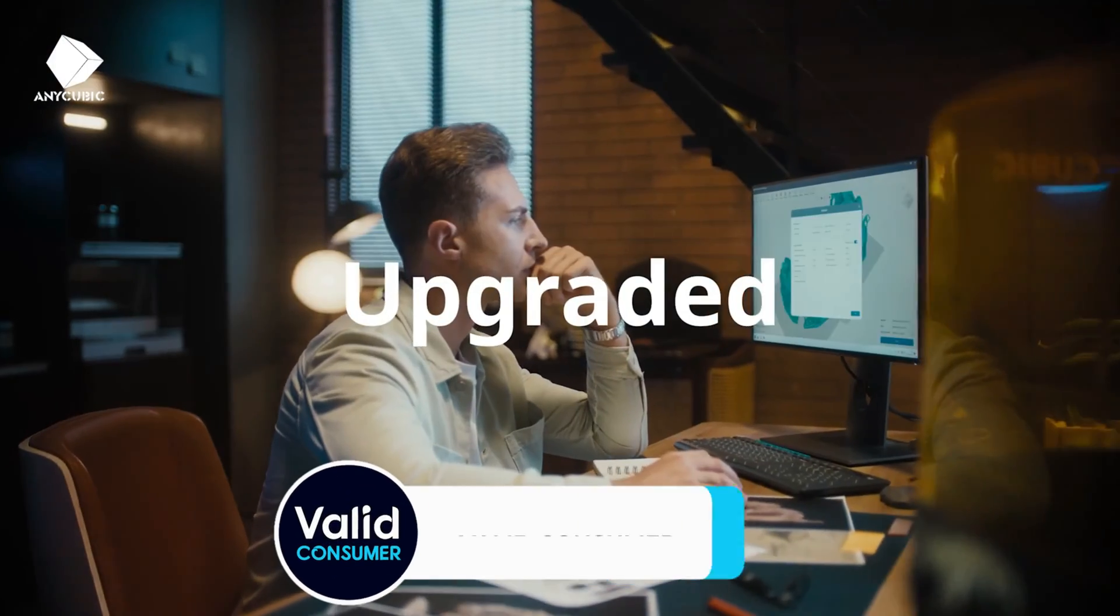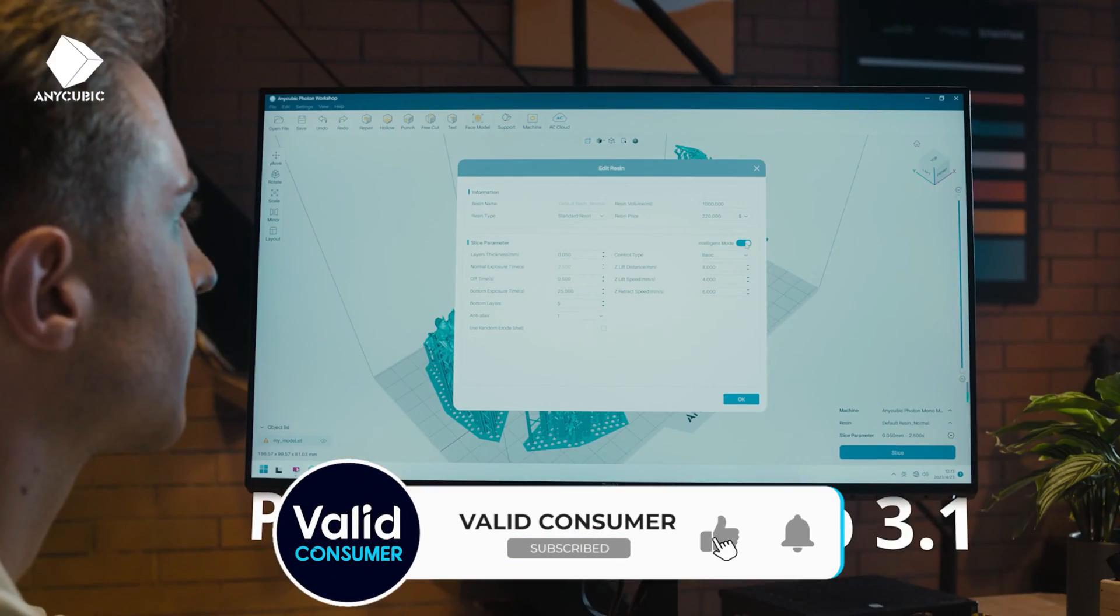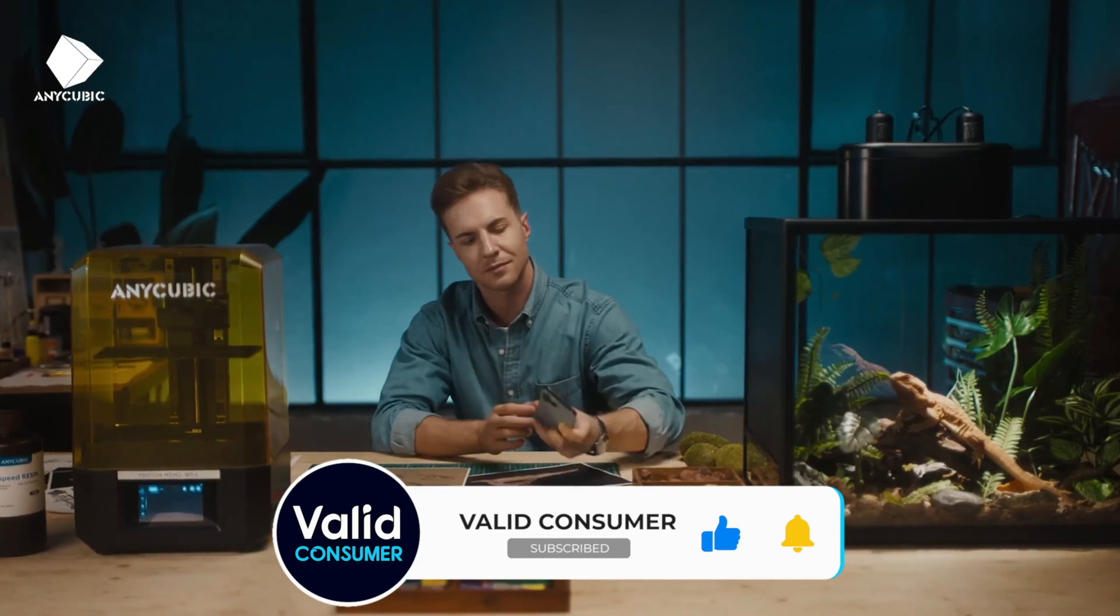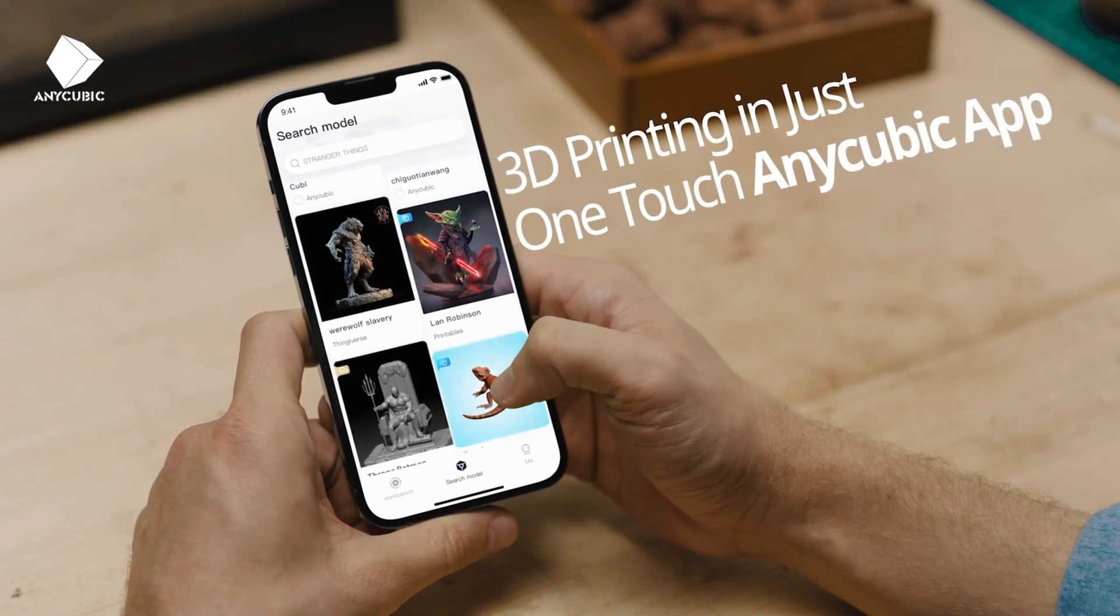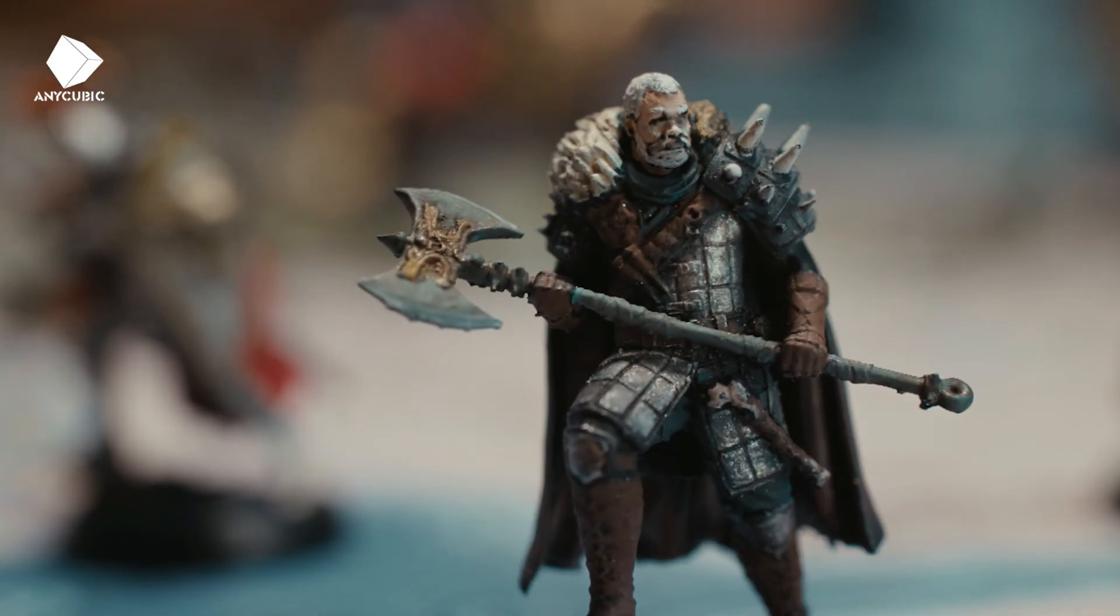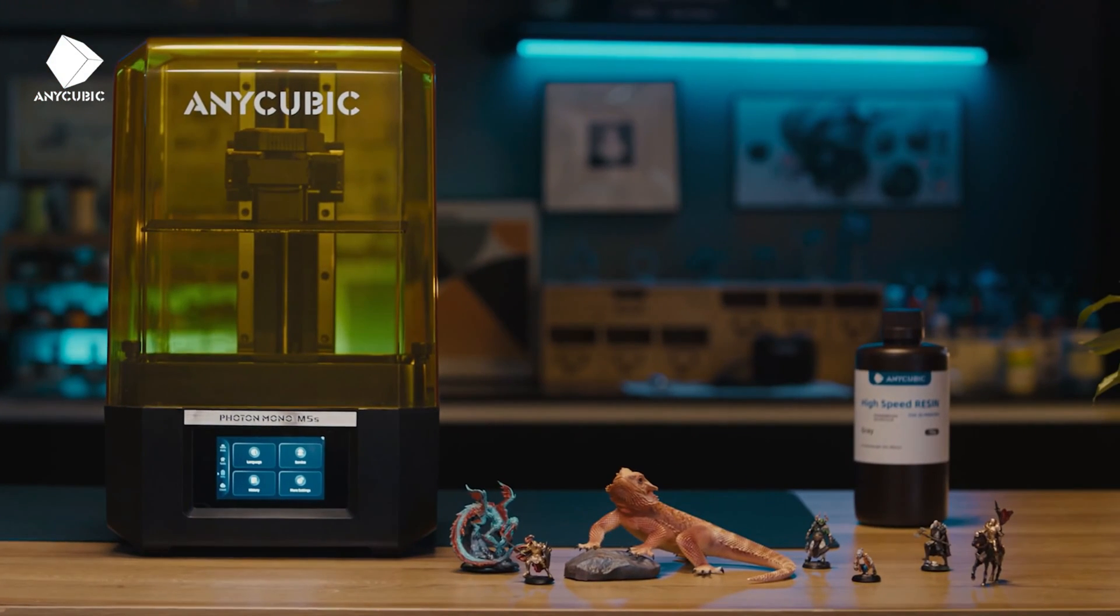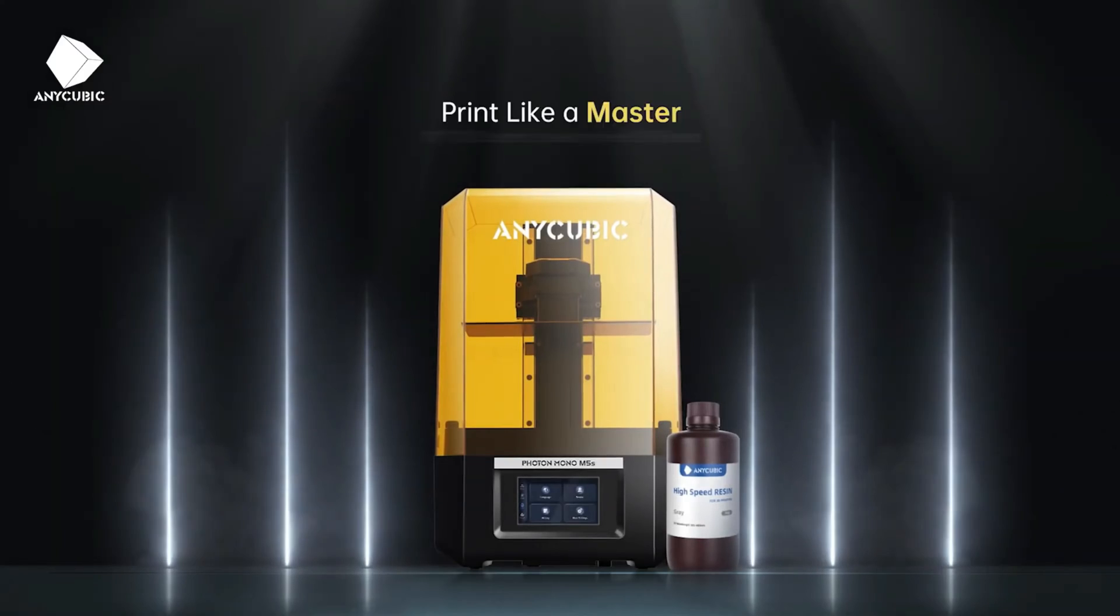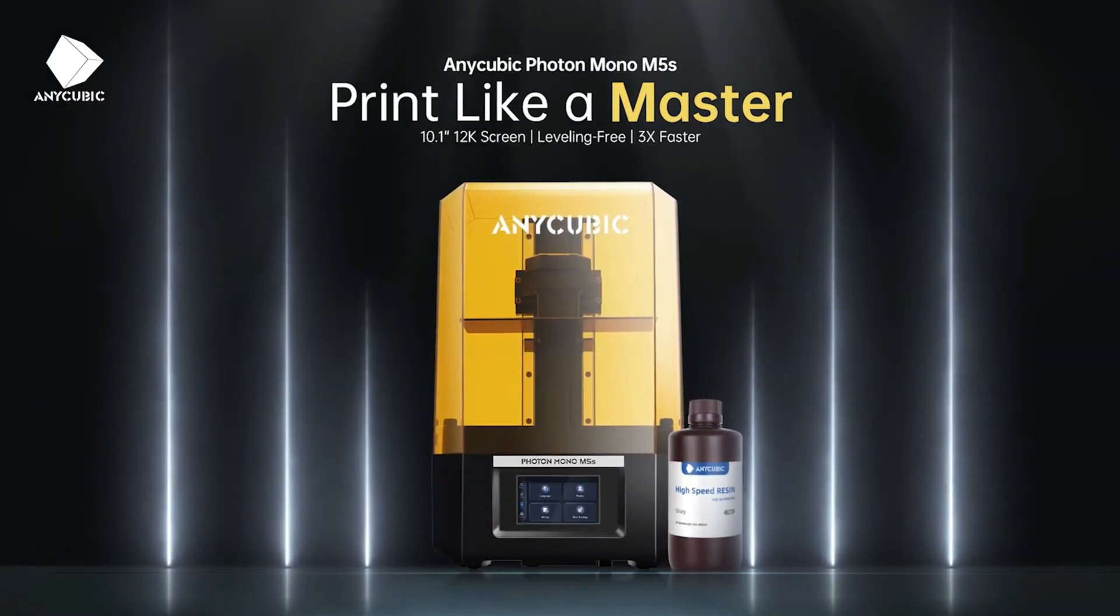With all these and more smart features the Photon Mono M5S has to offer, it's a great option for makers looking for a mid-size, high-resolution printer. Also, a smart buy, as it is currently $40 off its usual $539 MSRP.